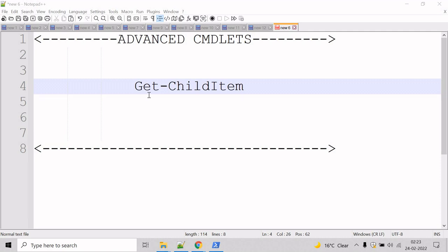You can use the recurse parameter to get items in all child containers, and the depth parameter to limit the number of levels to recurse. Get-ChildItem does not display empty directories, and when depth or recurse parameters are used, empty directories are not included in the output.